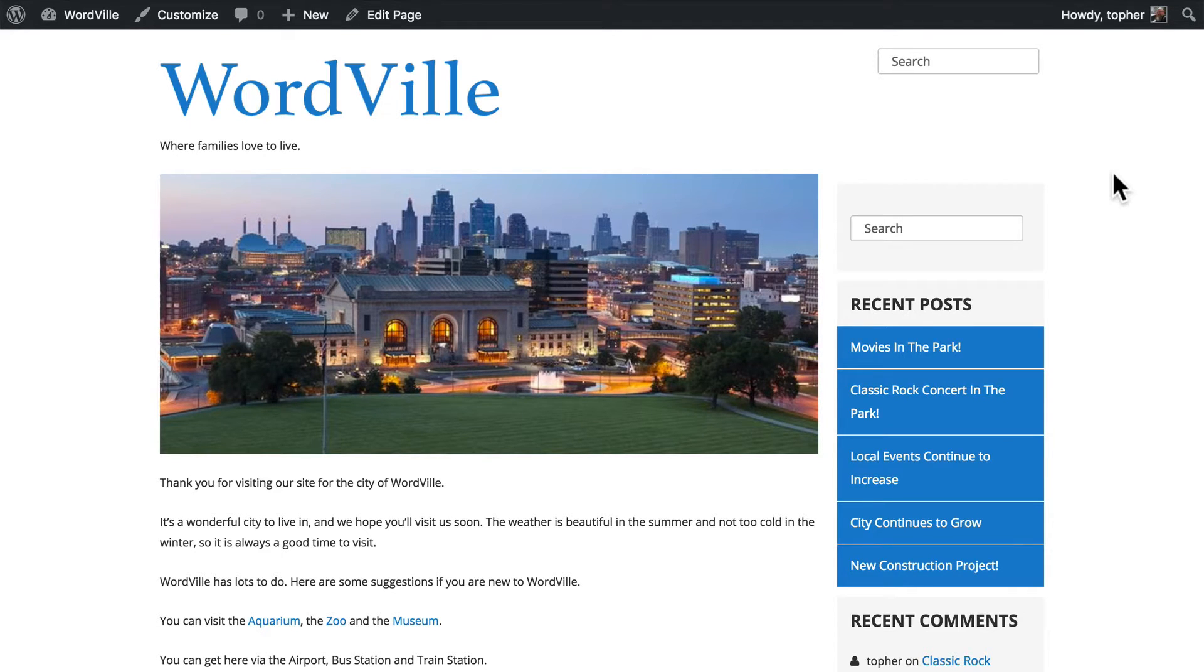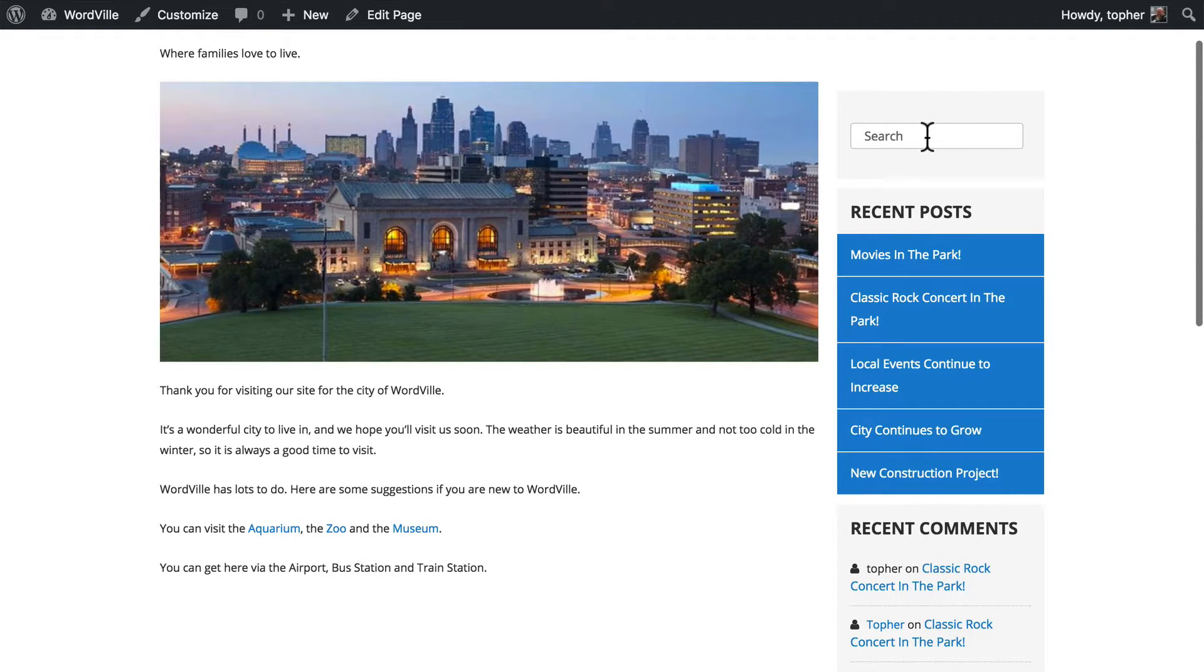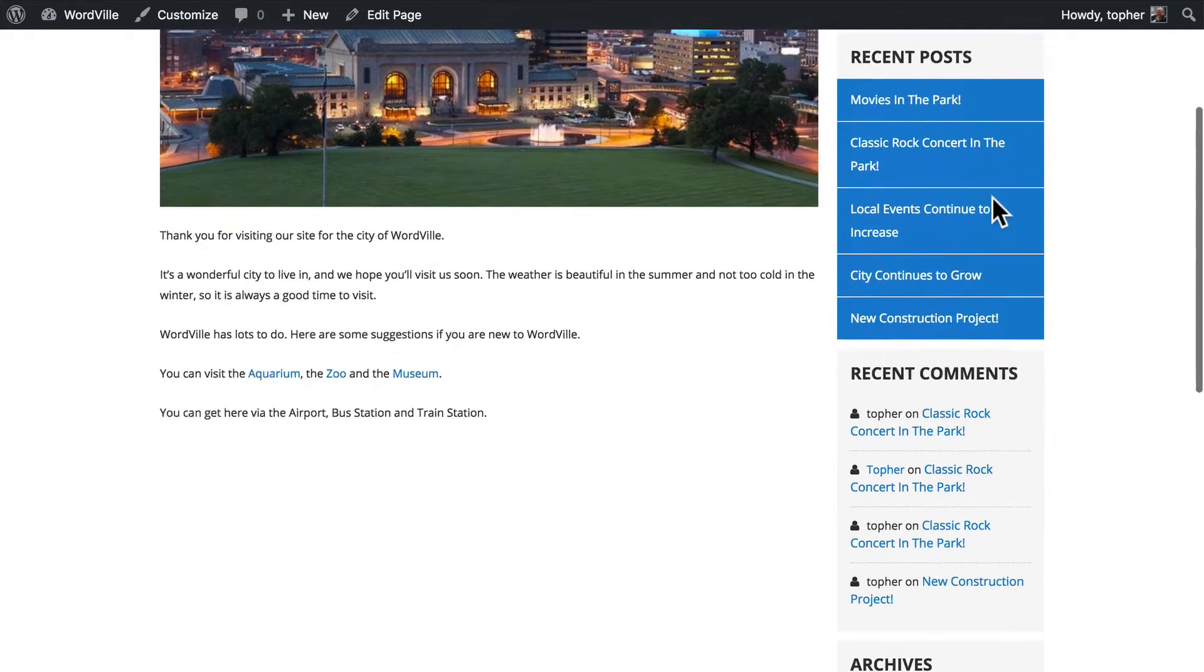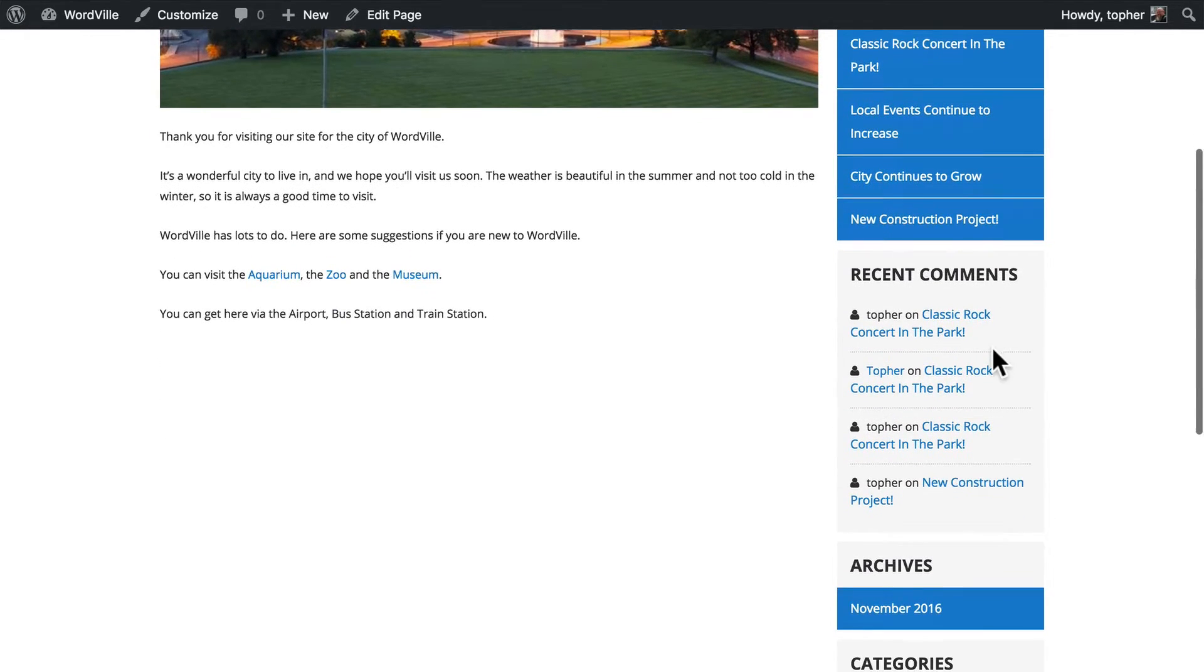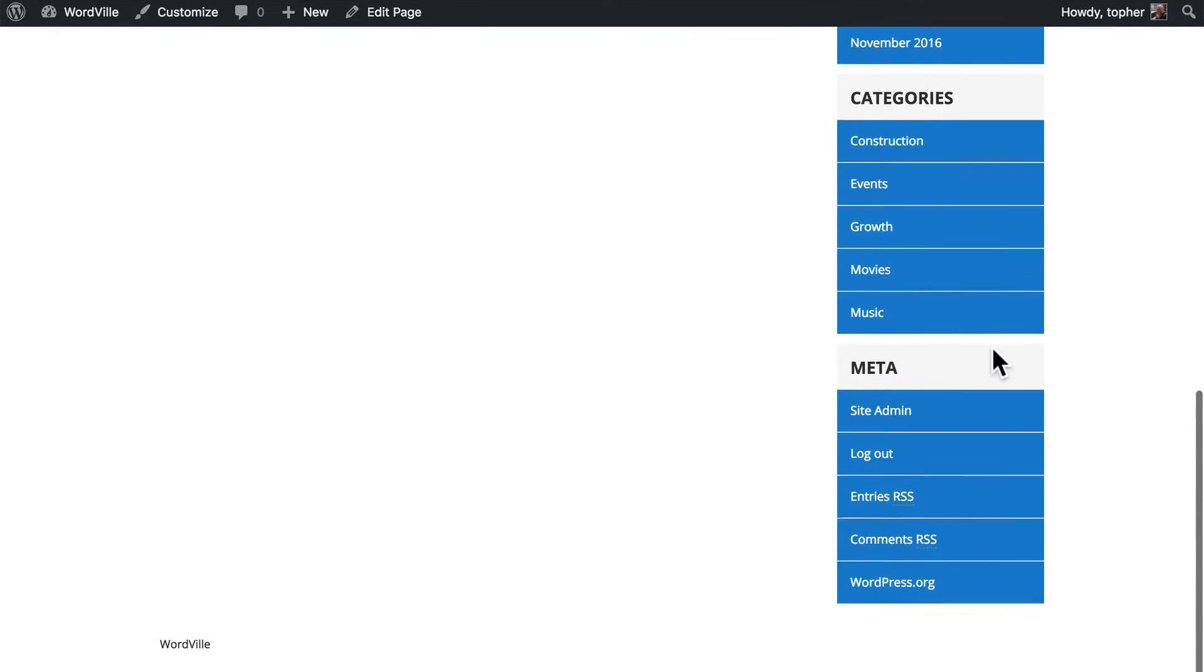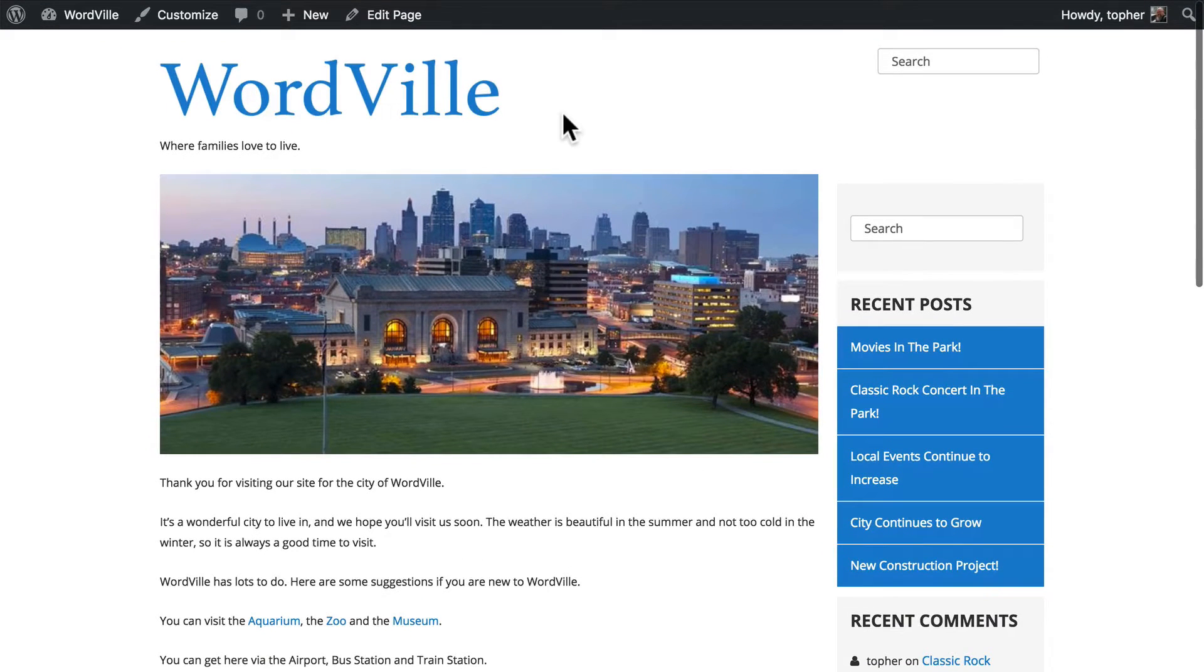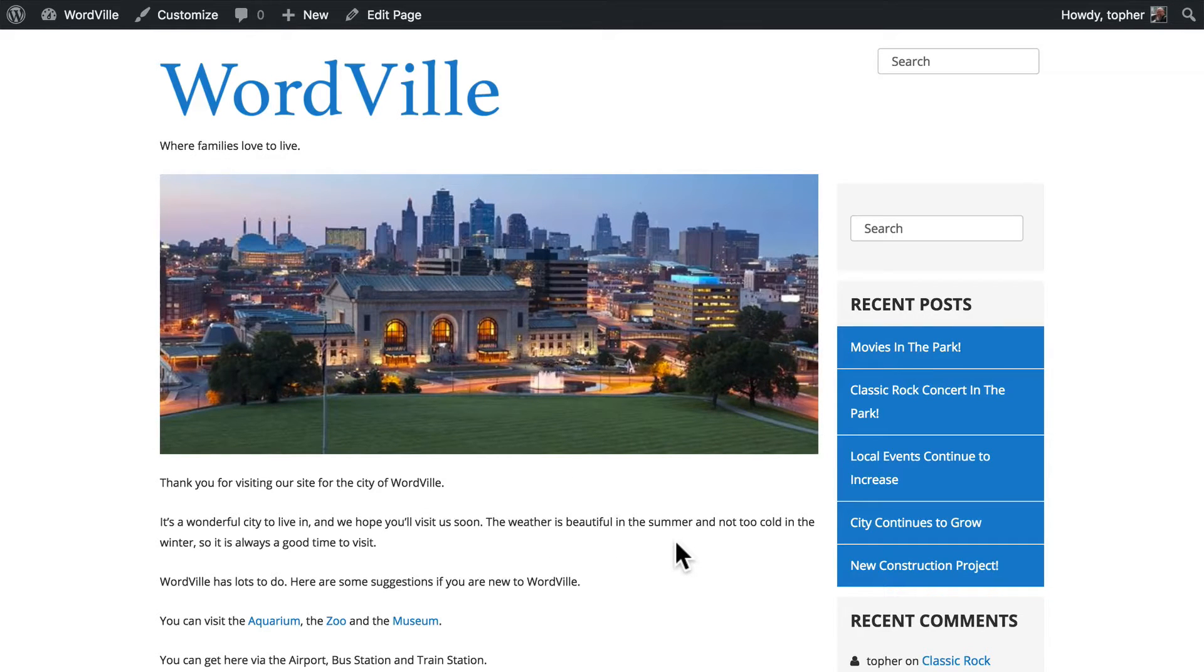Traditionally they go in a sidebar. So over here we have a search widget, recent posts widget, recent comments, etc. But they don't have to go in the sidebar. They could go in the bottom or the top or right in the middle. It really depends on how your theme is built.